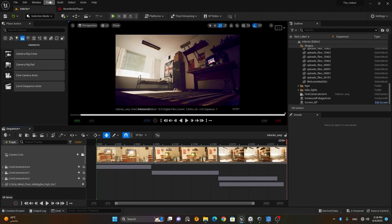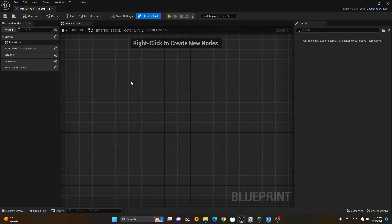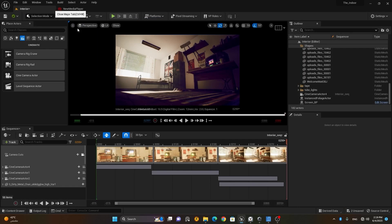Next we have 'Render the Movie.' You can click here to render, and when we move to the rendering part we'll cover this in more detail. This other option opens the blueprint directory — whatever blueprints you are using, it will open from here. You can control the sequence with blueprints, which is mainly used when working on a game.